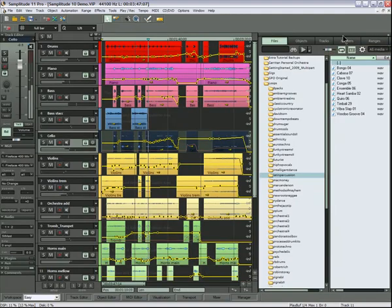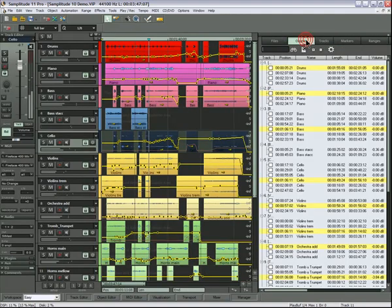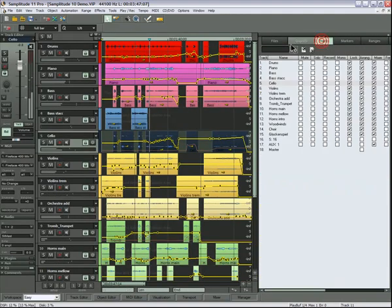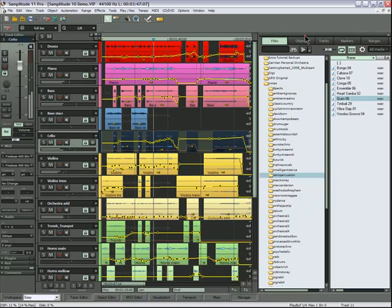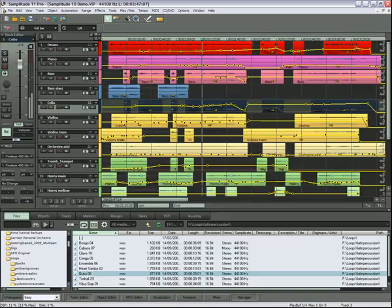You can of course drag and drop your WAV files directly into the VIP from the file manager. The docking position will also be retained next time you open Samplitude. I'll drag it back down to the bottom.